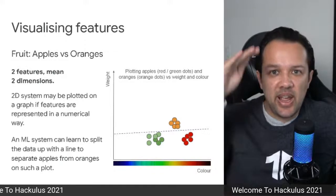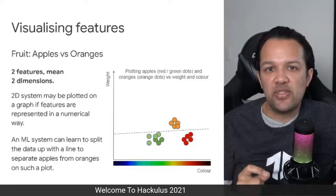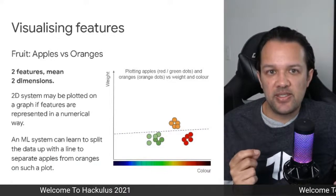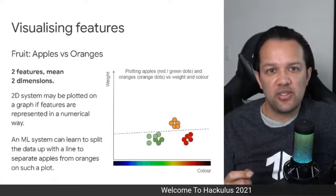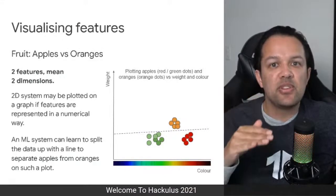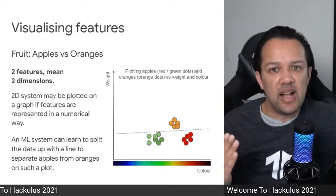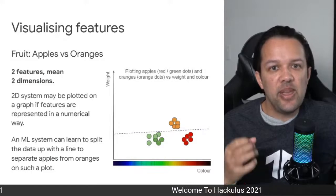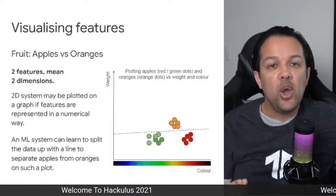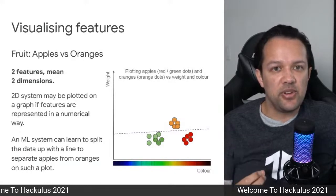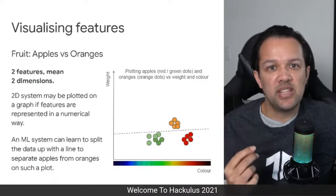The oranges, being super juicy, tend to be heavier and are higher up in the chart. If we can draw a line that separates the apples from the oranges, we can now, with some degree of certainty, decide what a fruit is by plotting its feature values on the chart. If it's above the line, it's most likely an orange; if it's below, it's most likely an apple. If we can get software to define the equation of this line by itself, we can get a computer to learn how to classify fruits. This is the essence of what's going on behind the scenes for machine learning.